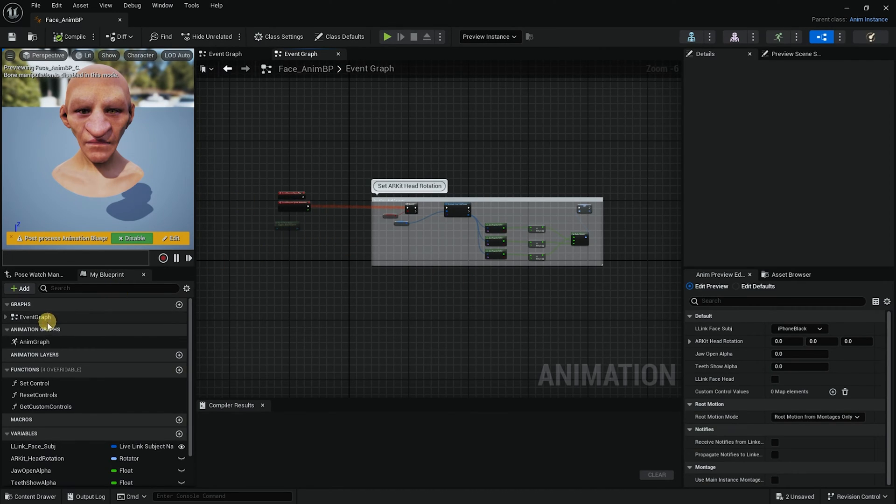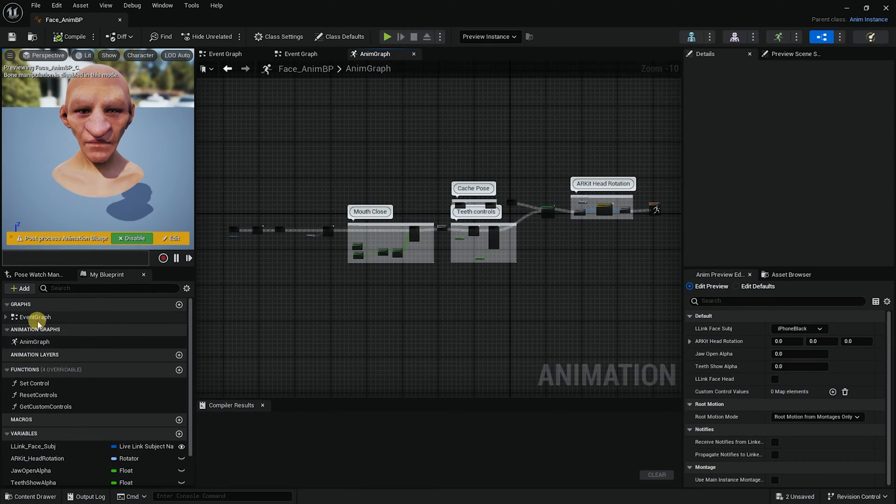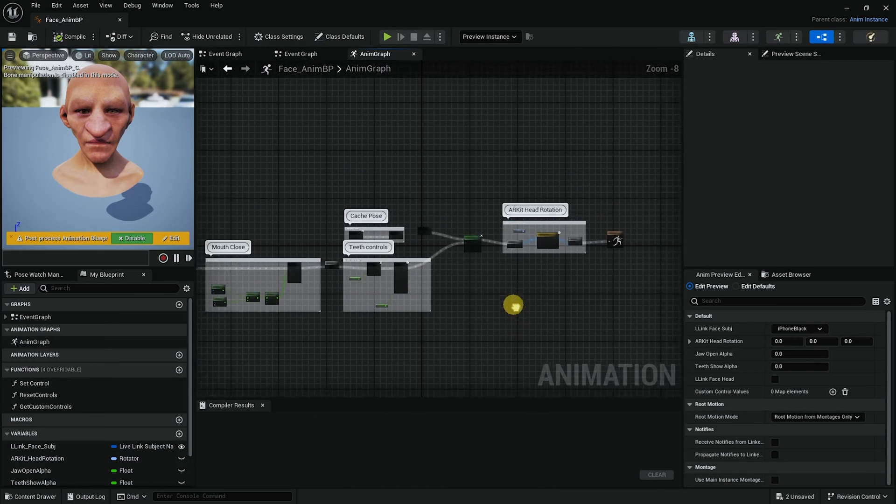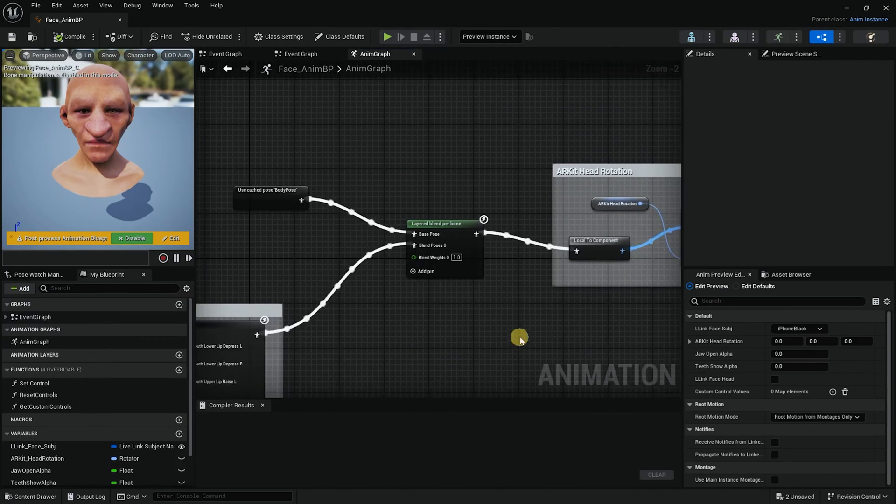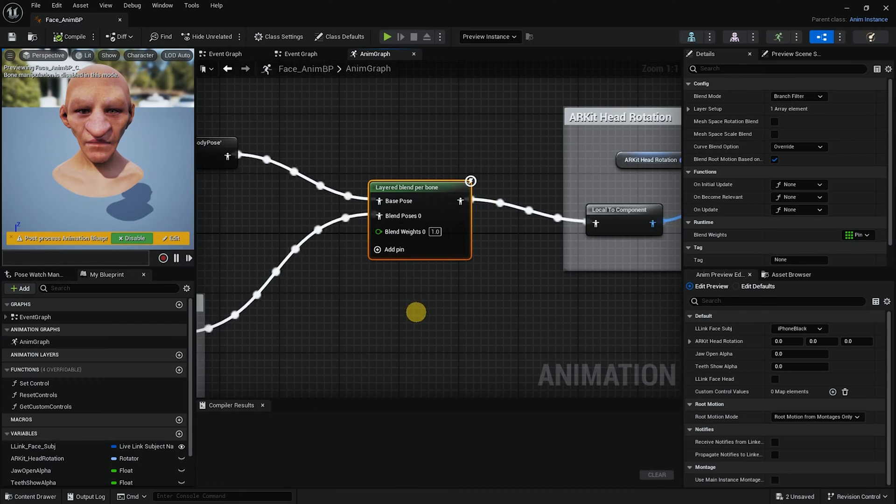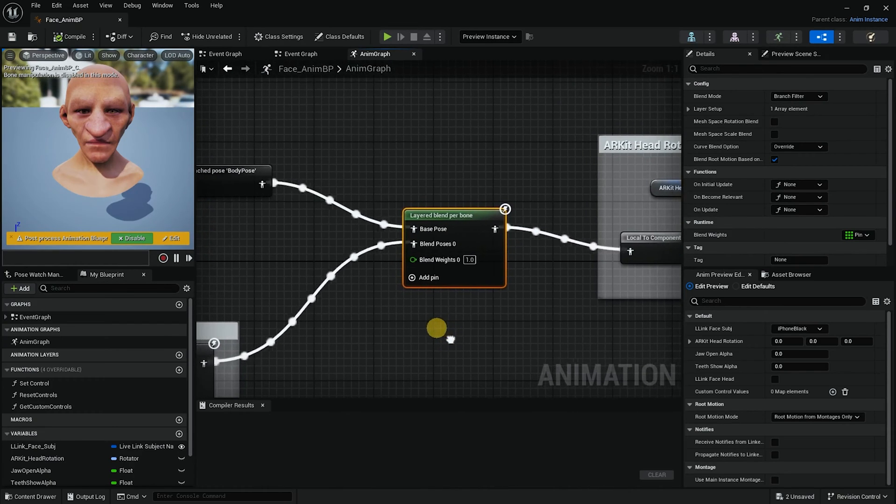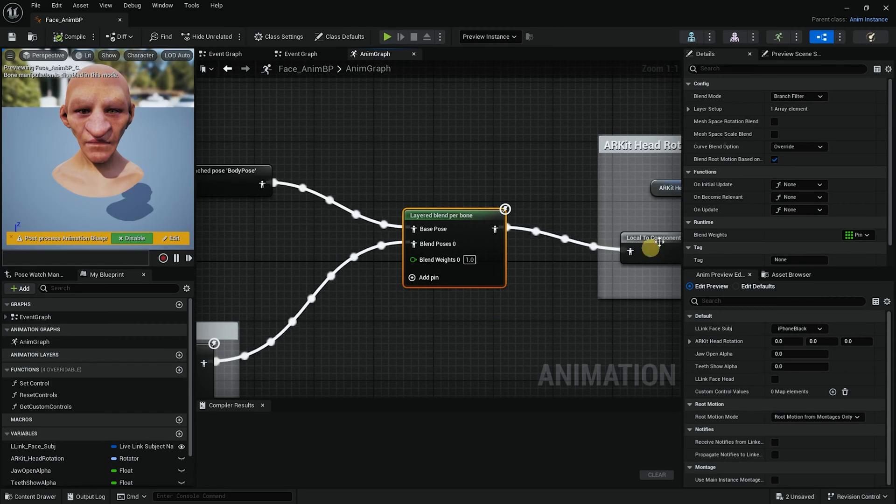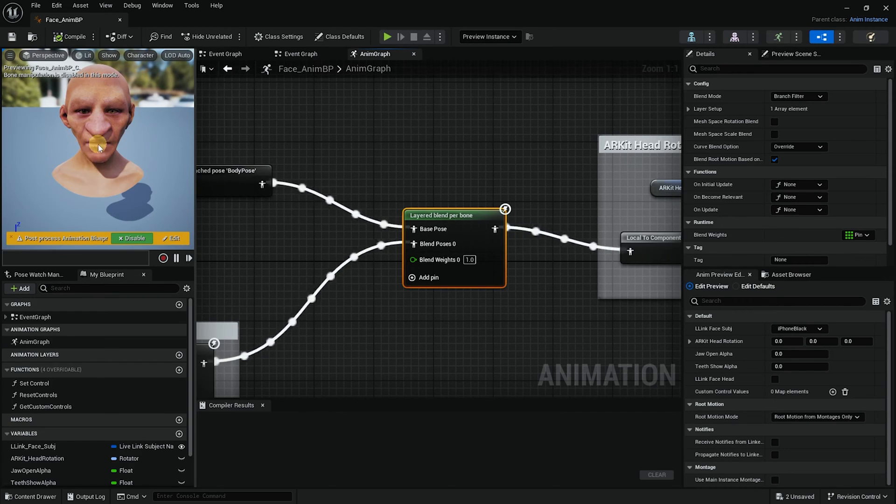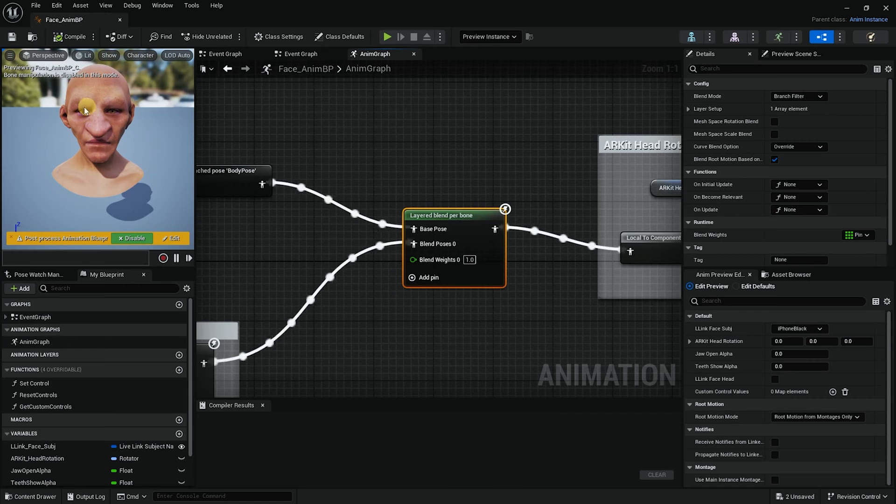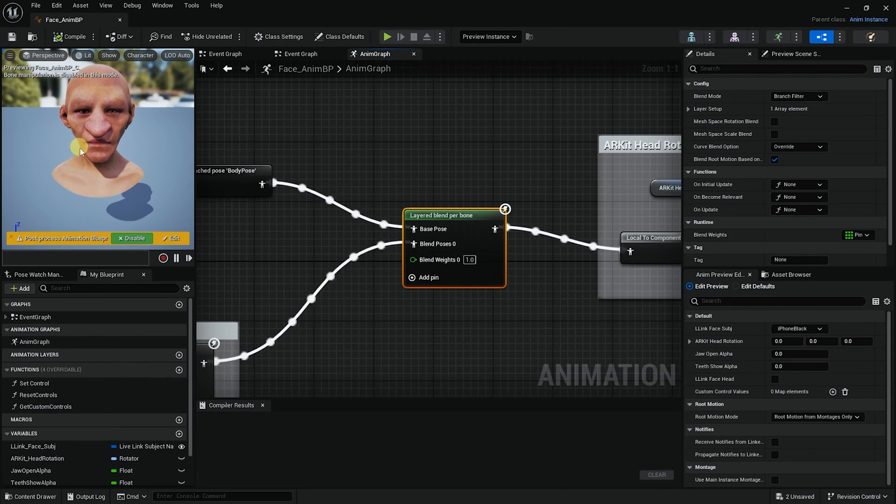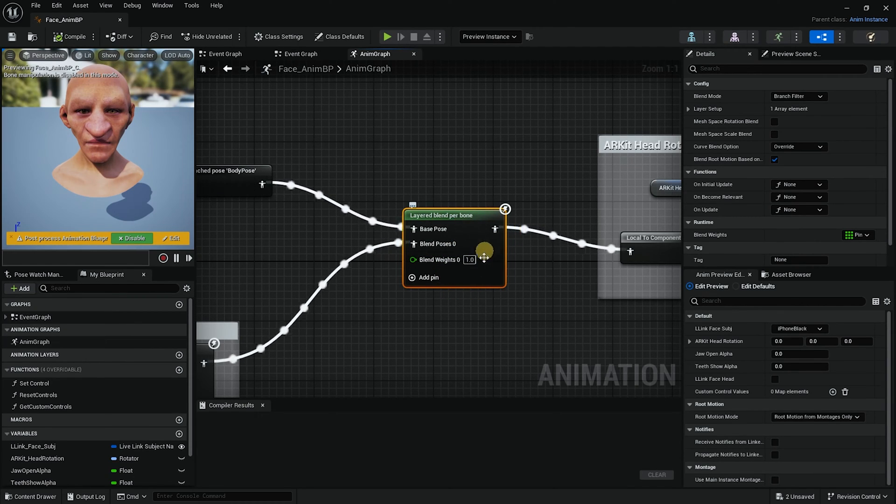Now you need to go to AnimGraph, not the event graph. You need to go into AnimGraph and then look for a node that looks like this and the name is layered blend per bone. Now what we're going to have to do is we're going to need to add a blend mask to the skeleton of the head so that Unreal will blend between the animation of the bone of the head that comes from the capture and the animation of the metahuman that comes from the body.